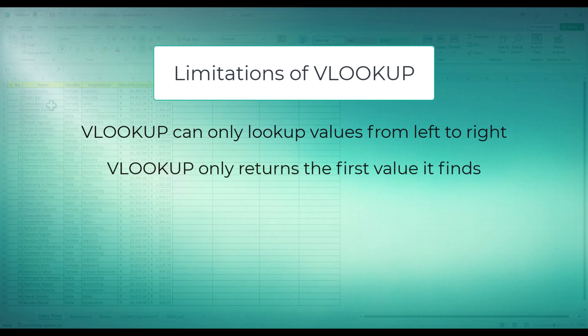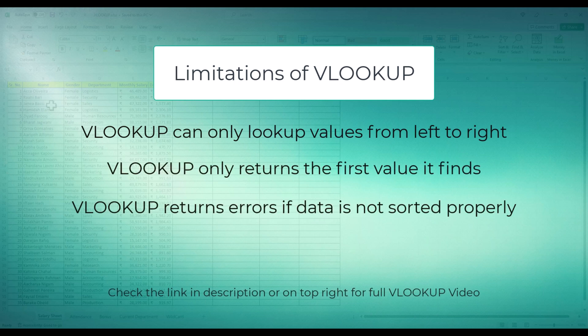If not, I'll leave the link in the description and on the top here so you could watch that video and see what Excel has achieved in creating XLOOKUP.